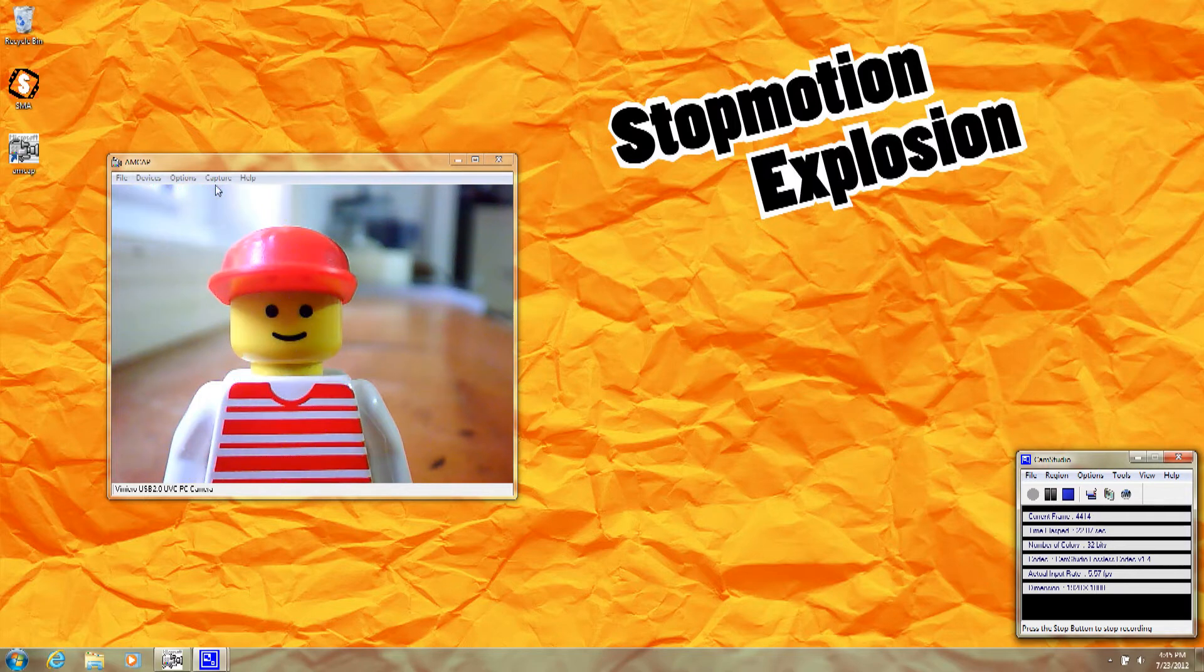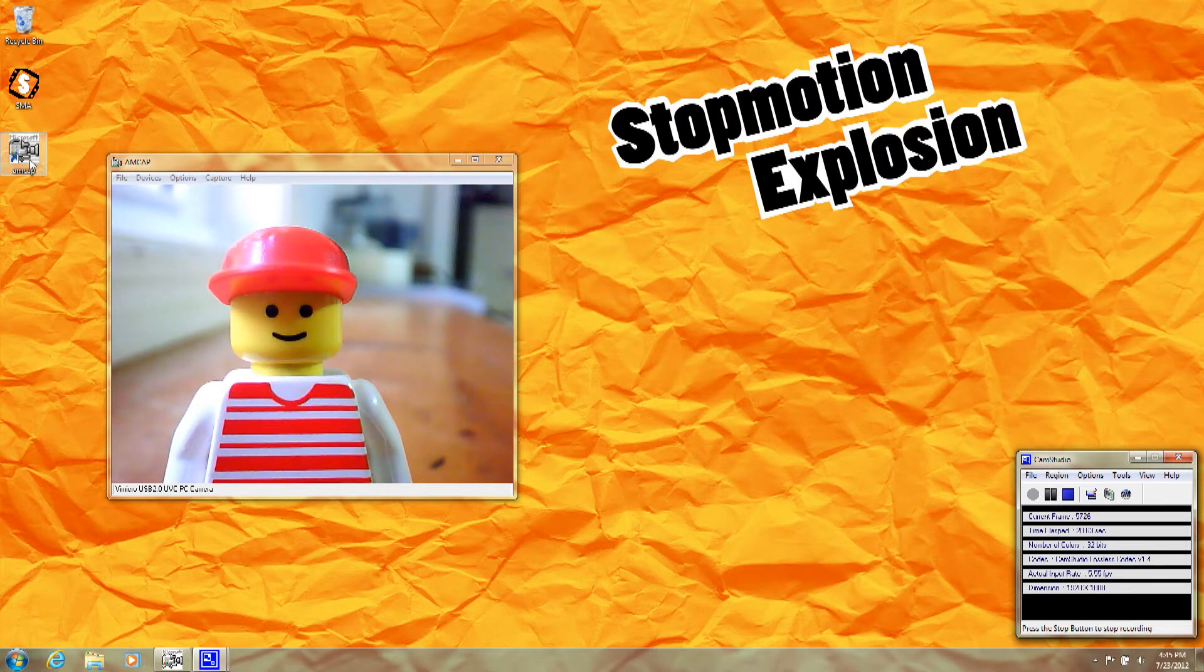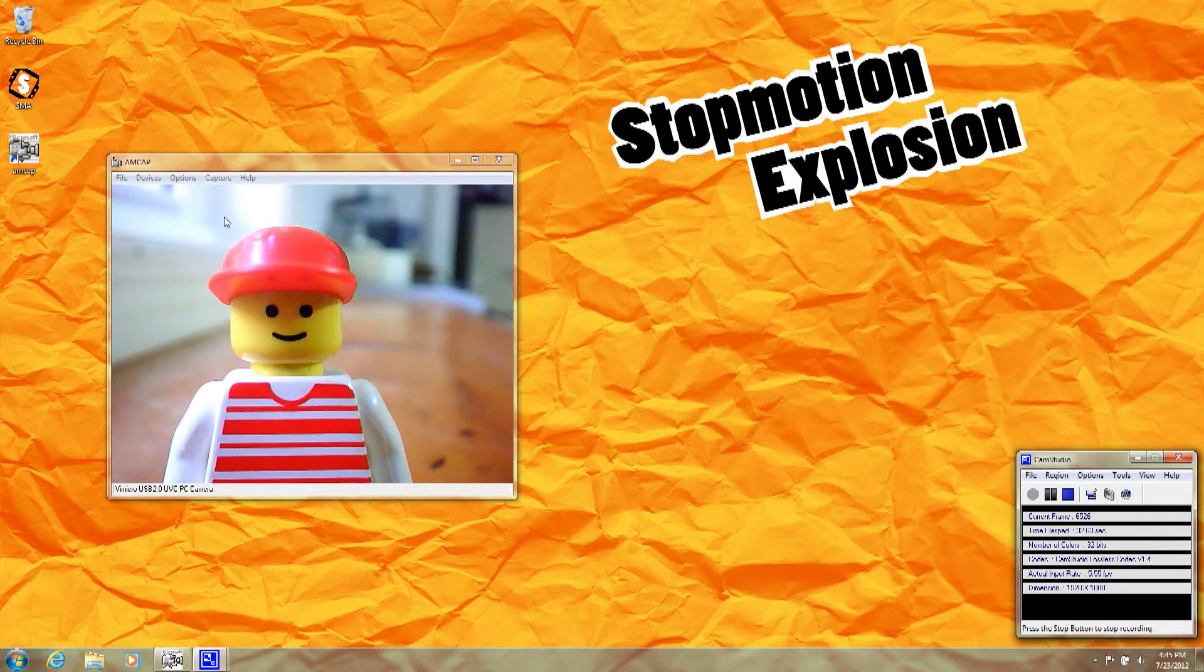To start AMCAP, you usually find the program icon on your desktop after you install the camera that comes with our animation kit. As you can see here, I've started up the program, it's running, and you can see an image from the camera in the main menu.